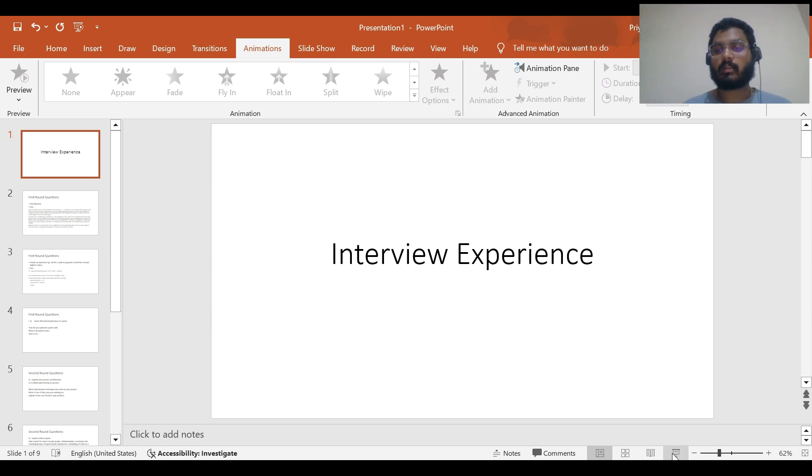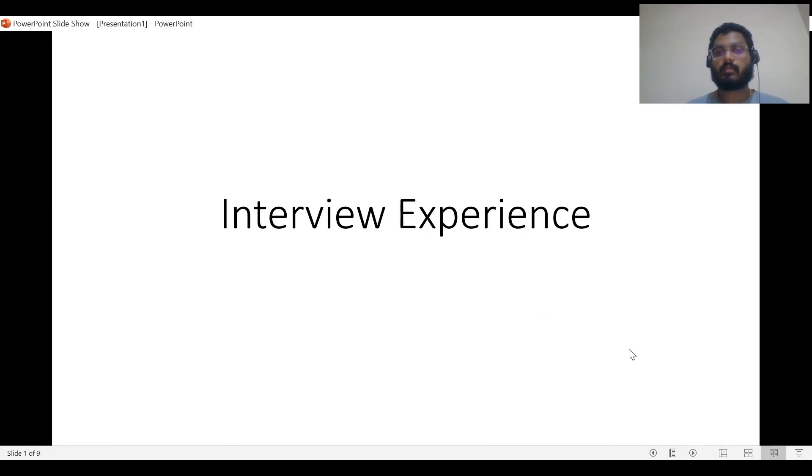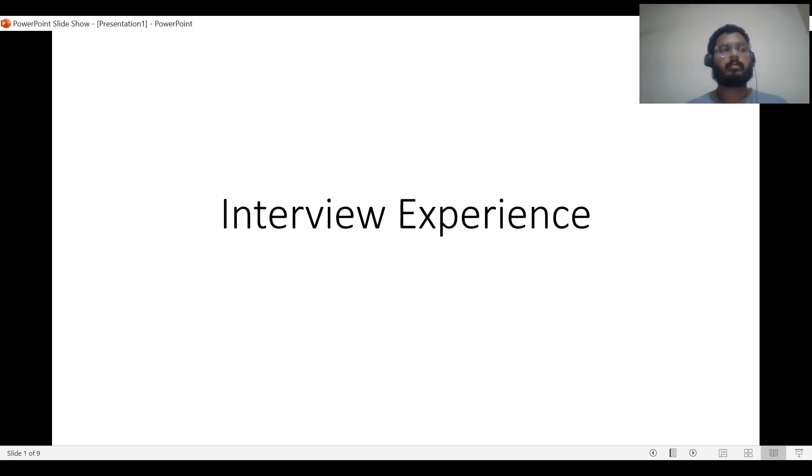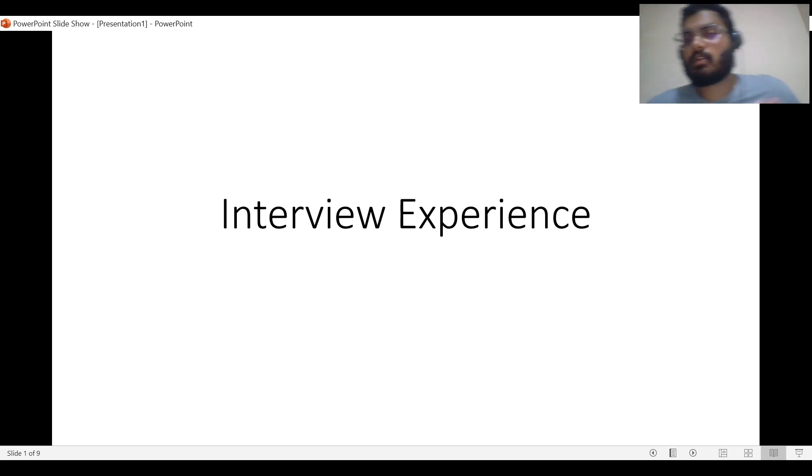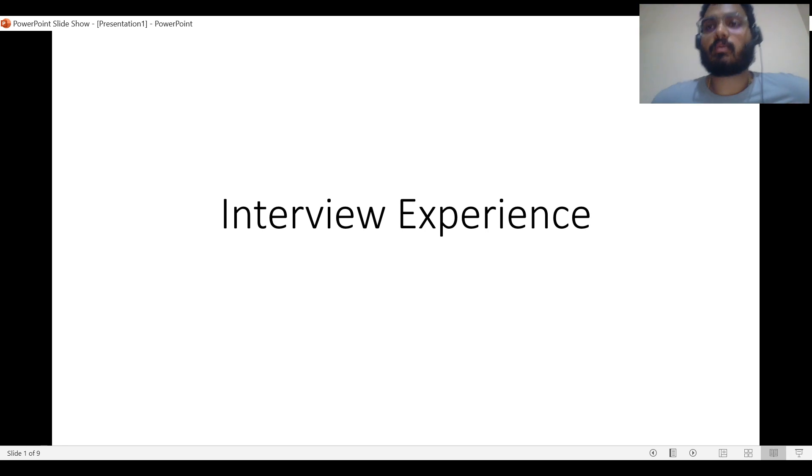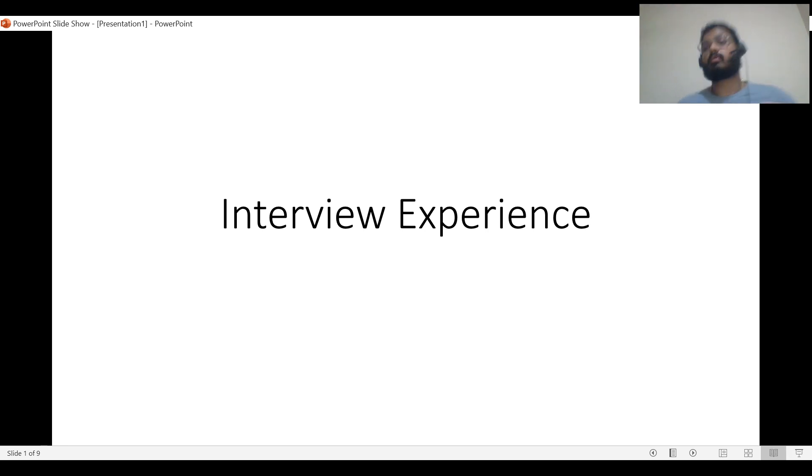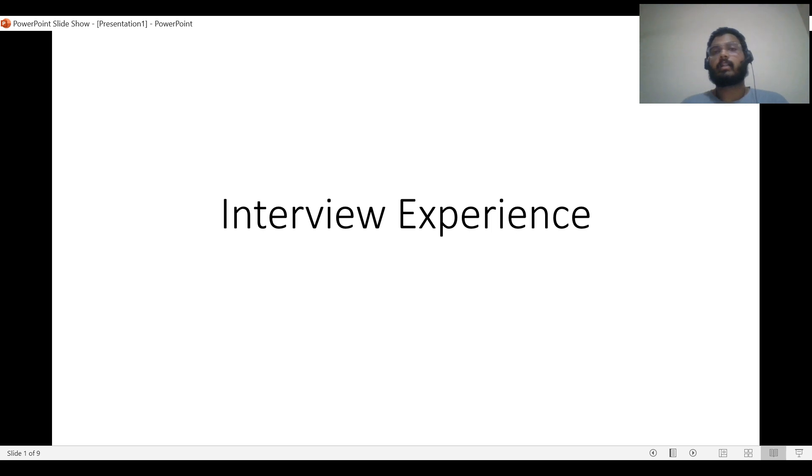Hi all, welcome back to my channel PySpark Pearls. In this video, we are going to discuss my interview experiences. This is not about one particular company, but an overall interview experience from the interviews I've given.